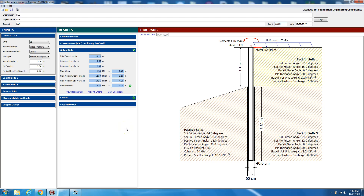Hi, welcome to Soil Structure Software. My name is Liban Afi and in this video we will demonstrate two examples. The first example will use SI units for the cantilever shoring program, also known as a soldier pile or soldier pile retaining wall, or embedded retaining wall. The second example will use English units.